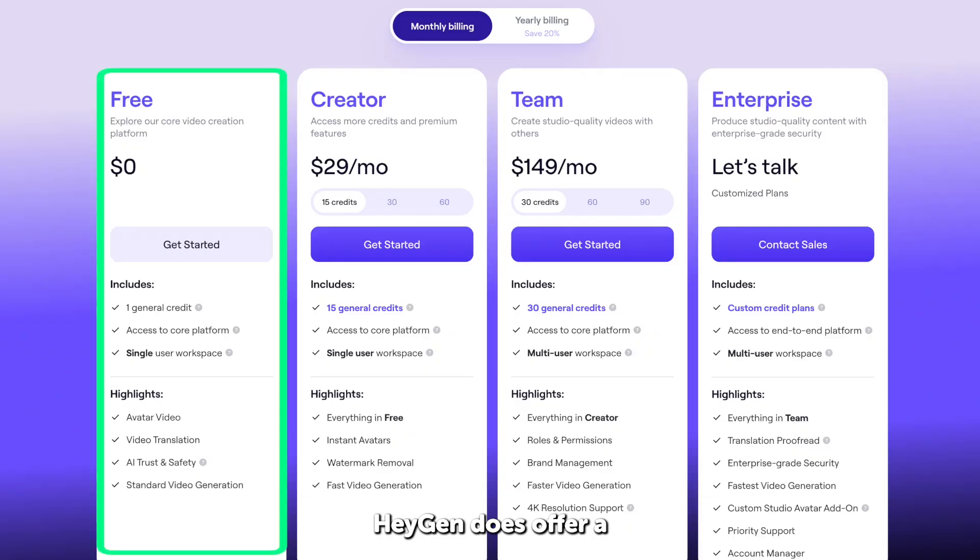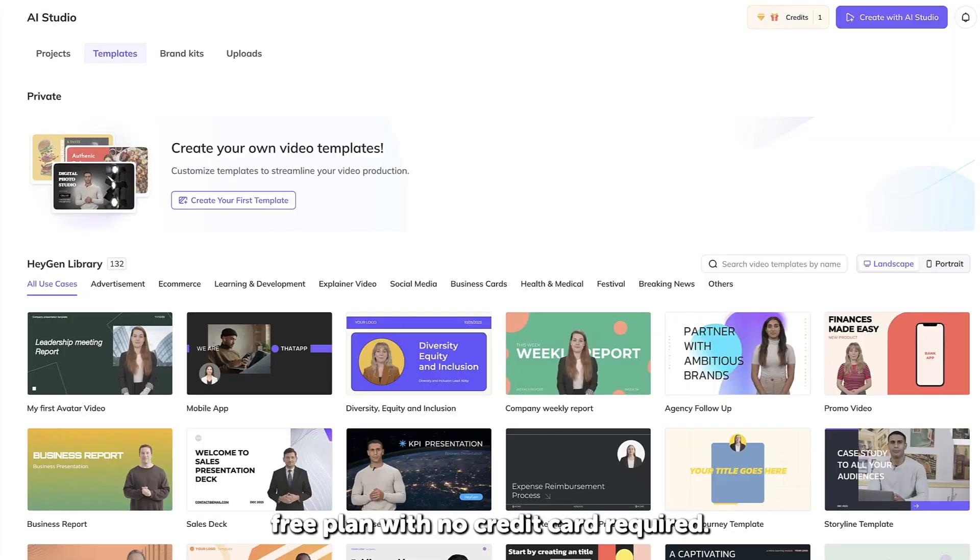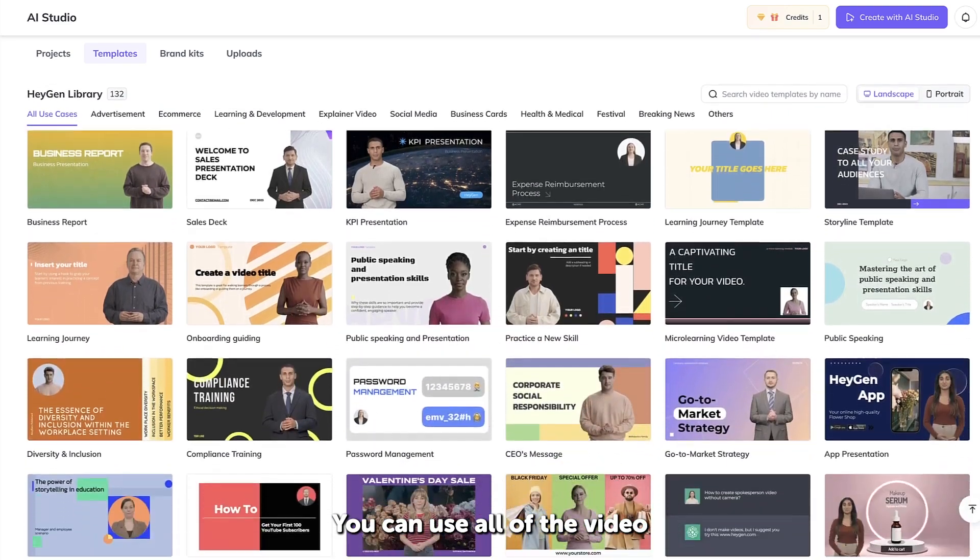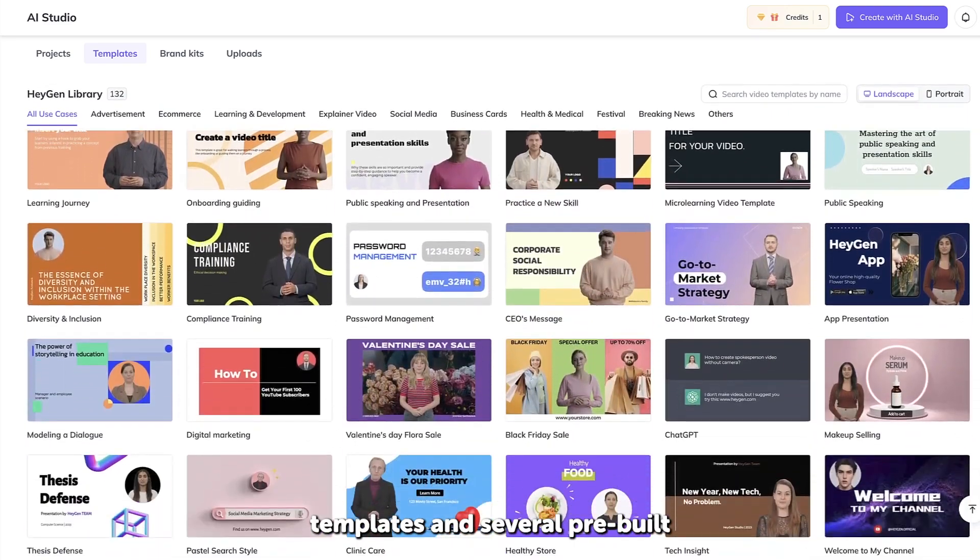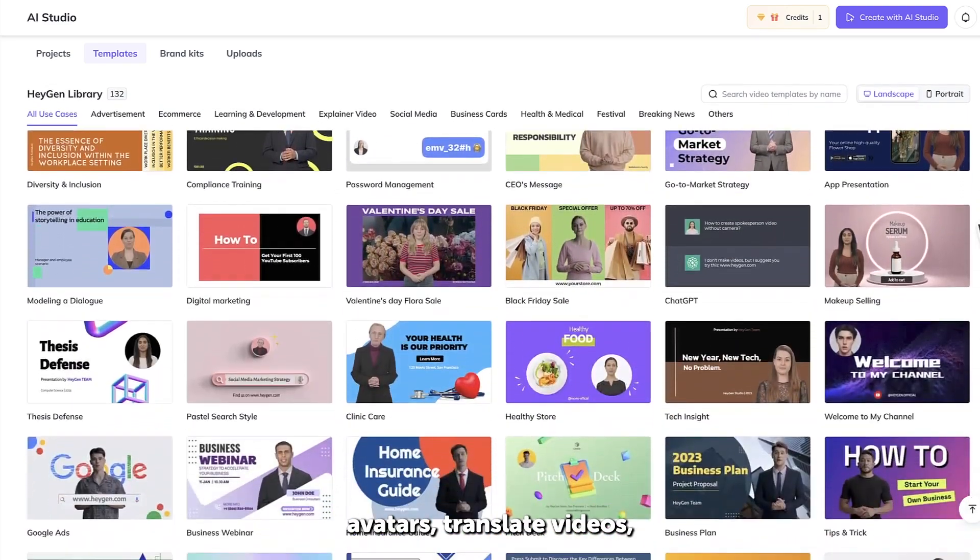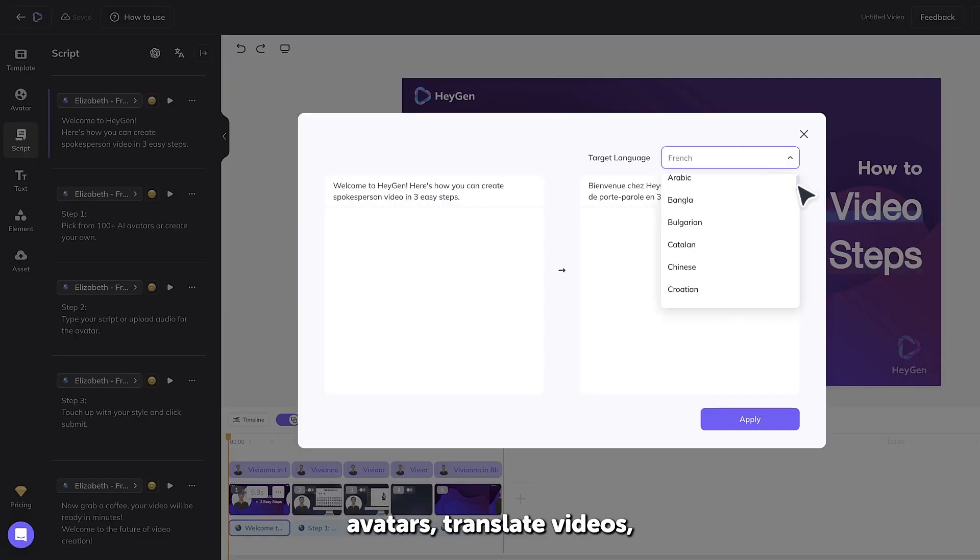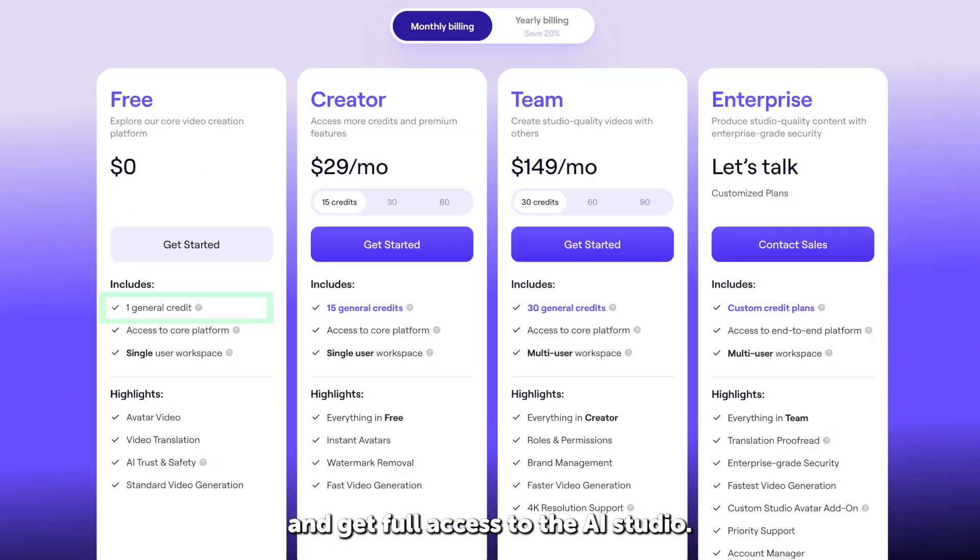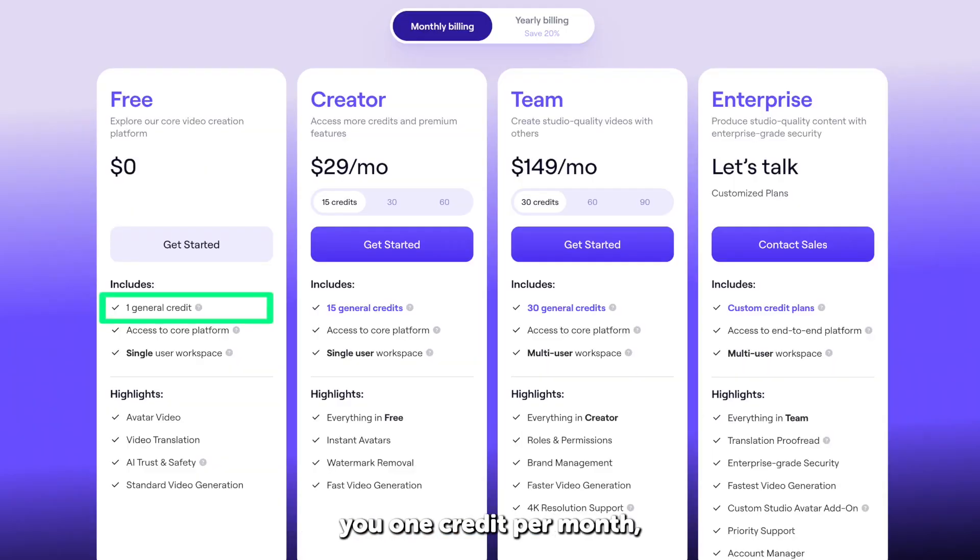HeyGen does offer a free plan with no credit card required. You can use all of the video templates and several pre-built avatars, translate videos, and get full access to the AI studio. The free plan gives you one credit per month, which means you can create one minute of finished video.